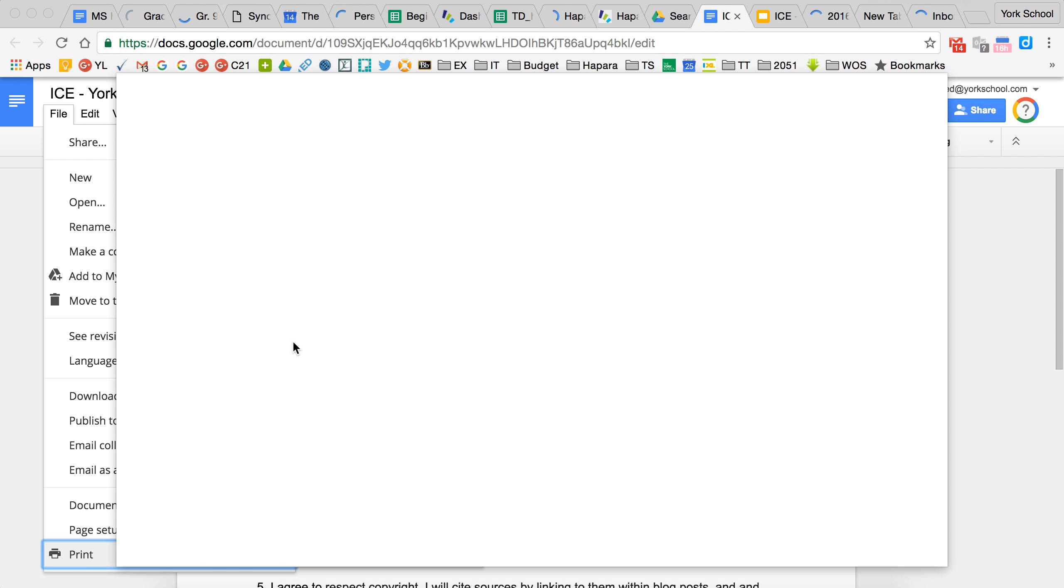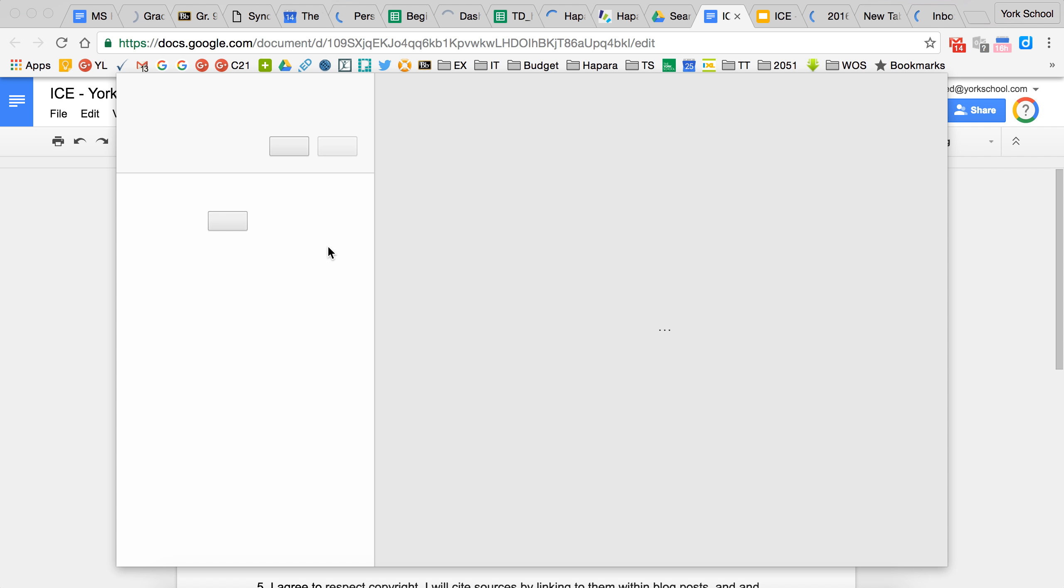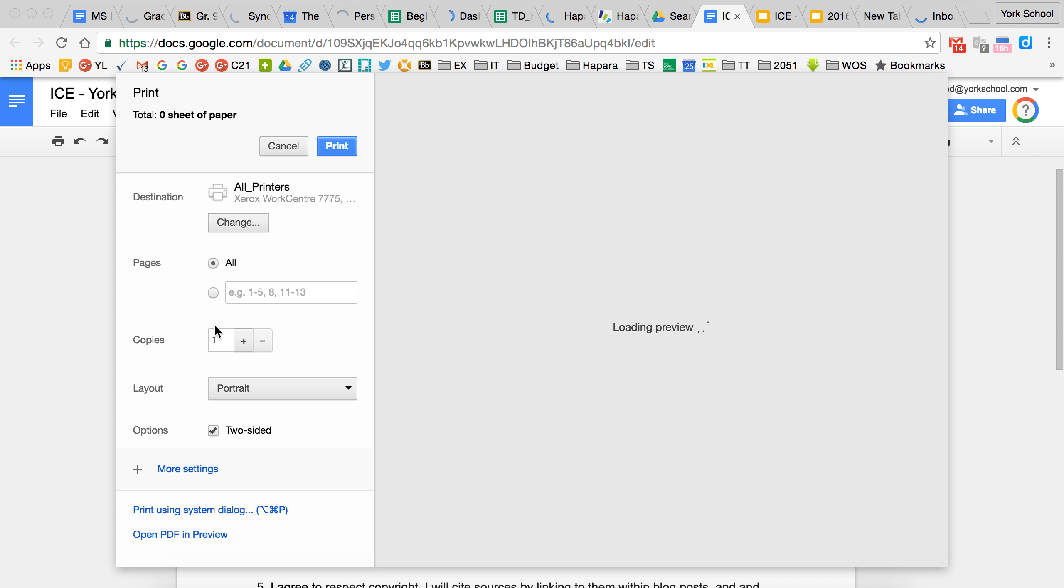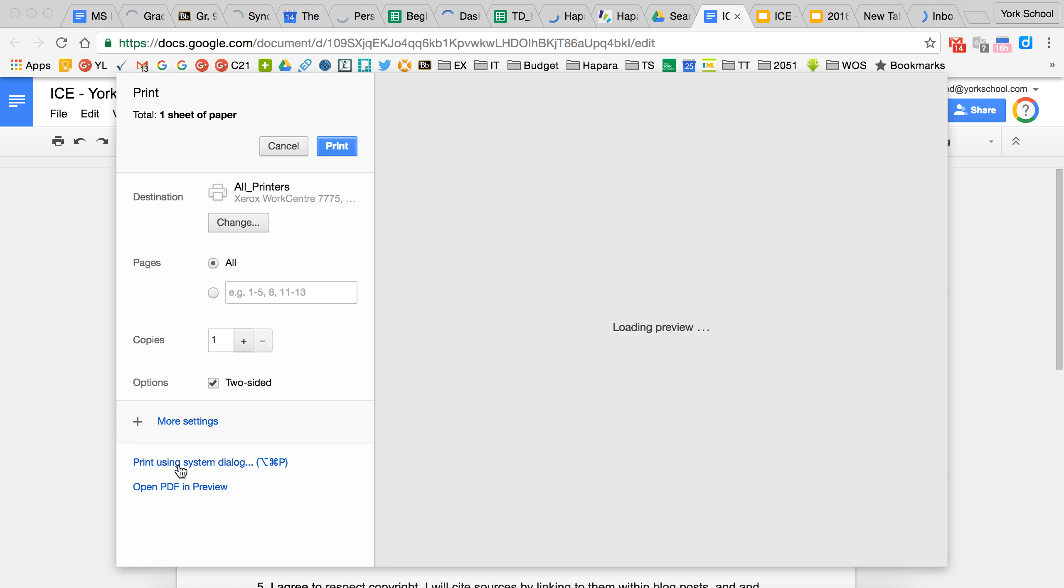For some reason at York, we are currently experiencing an override issue where the color settings are not pushing from Chrome. So in order to alleviate this, please click on print using system dialog.